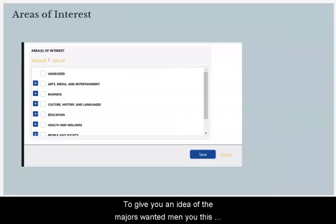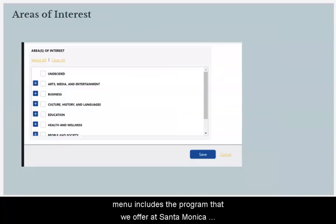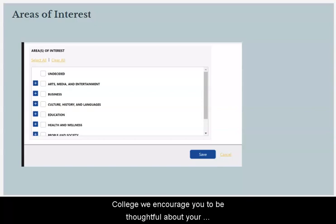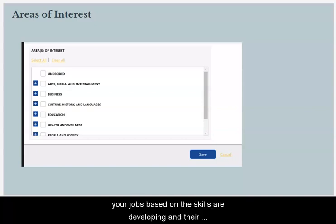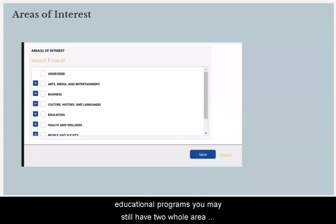To give you an idea of the Majors Wanted menu, this menu includes the programs that we offer at Santa Monica College. We encourage you to be thoughtful about your selections, as we want our students to be able to find your jobs based on the skills they're developing in their educational programs.